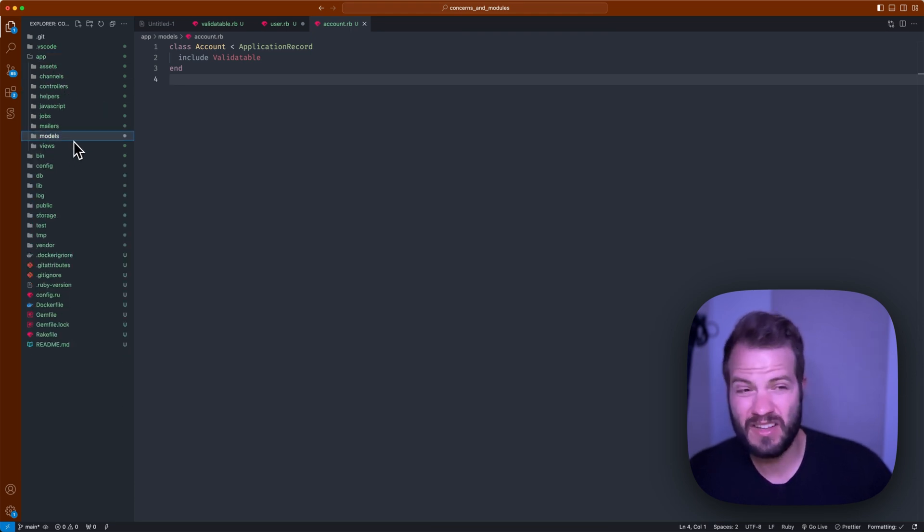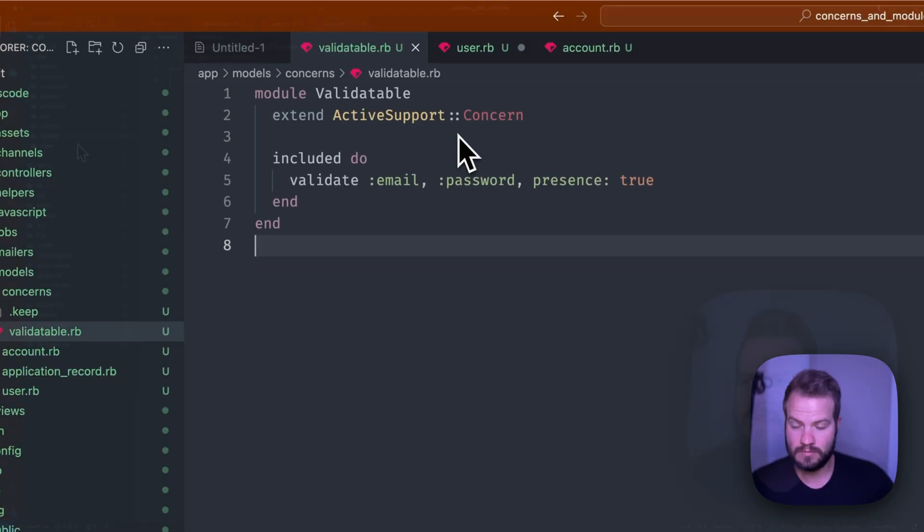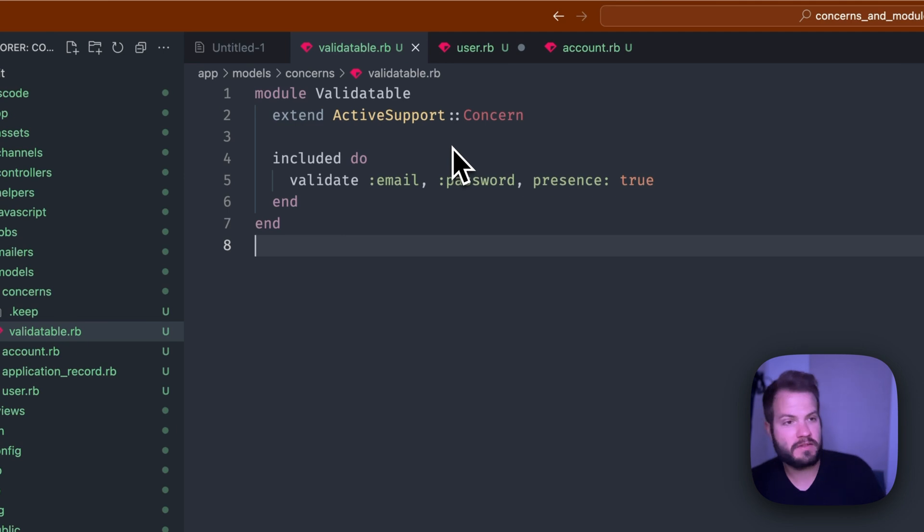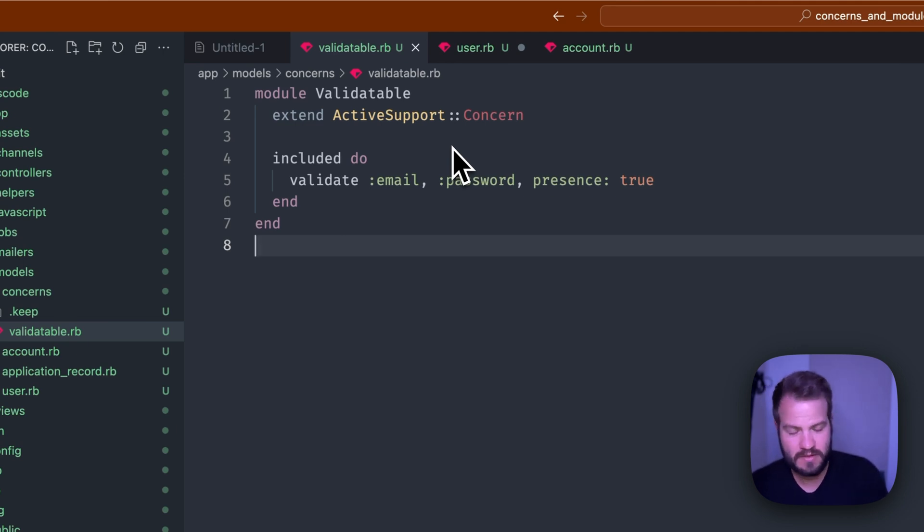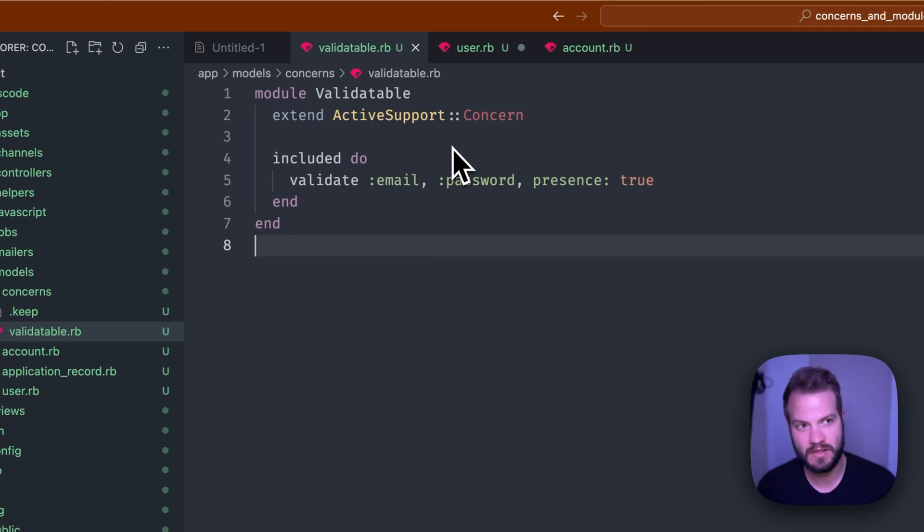Let's see, the included do block I wanted to mention that. The included do block is a special syntax for a Rails concern. It's essentially just what you would use in a concern and allows you to define code that can be executed in that module.